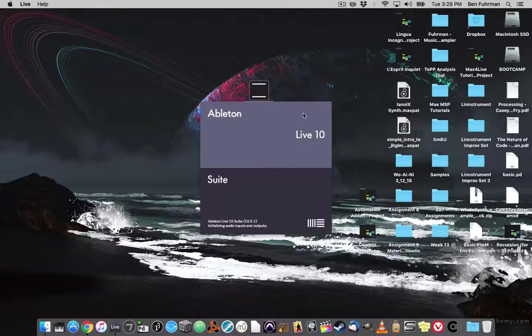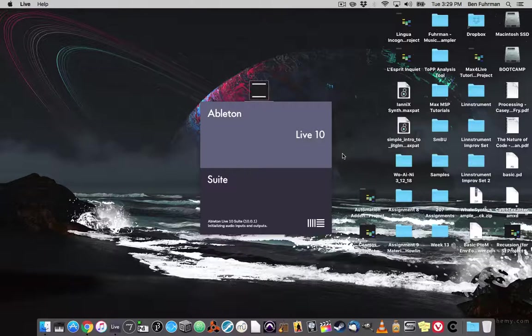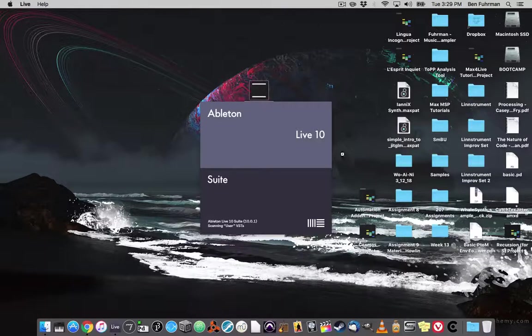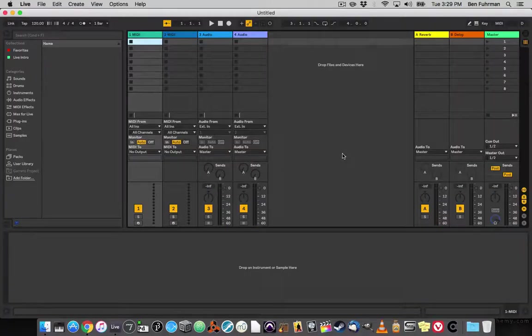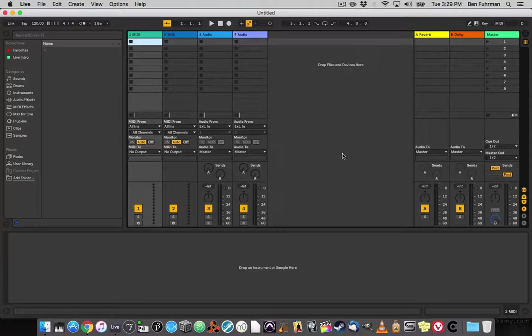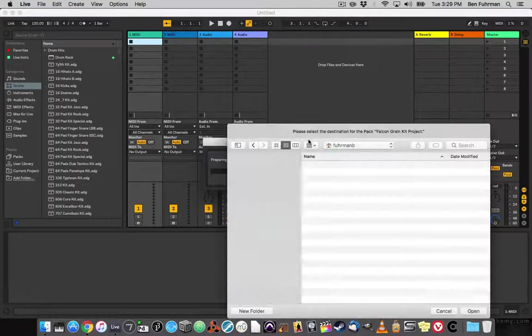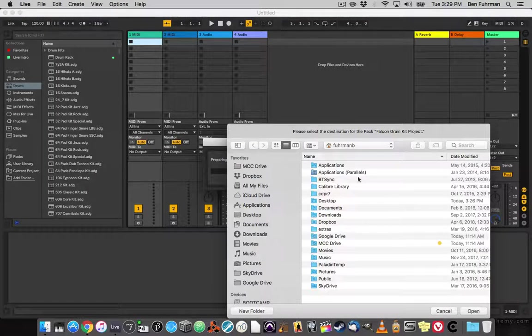That will open up Ableton Live, and it will go through preparing installation.